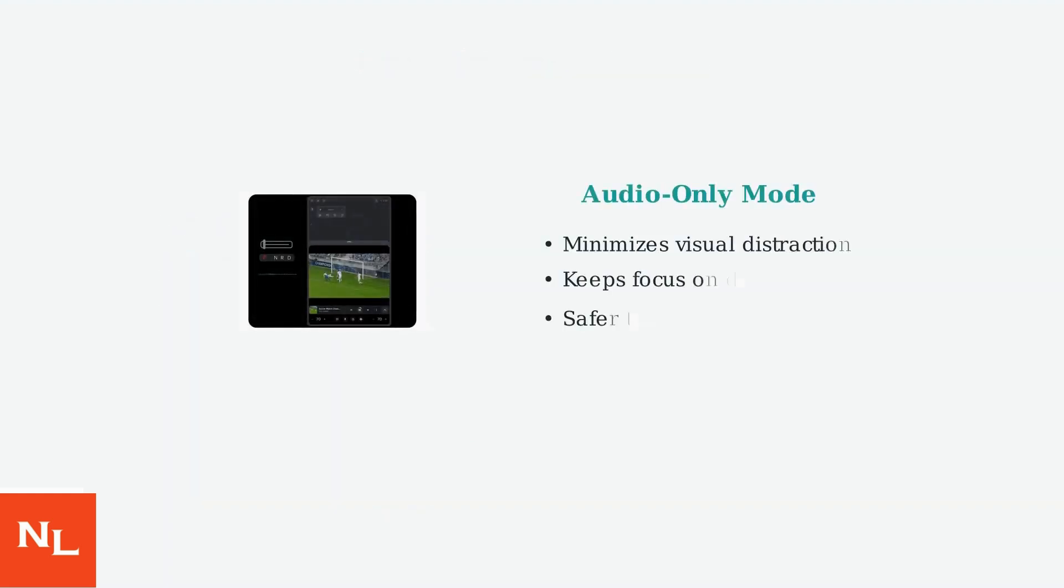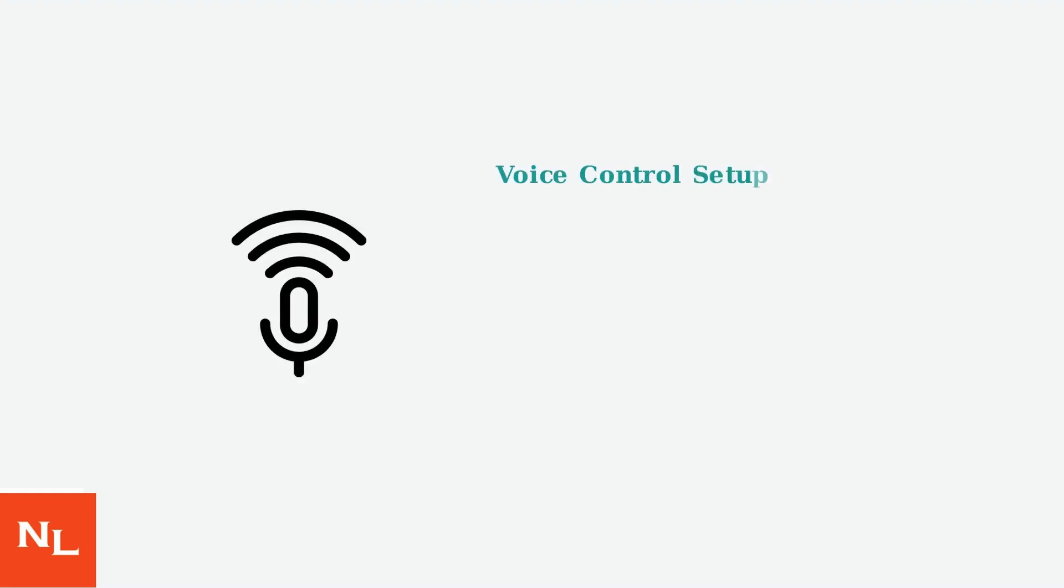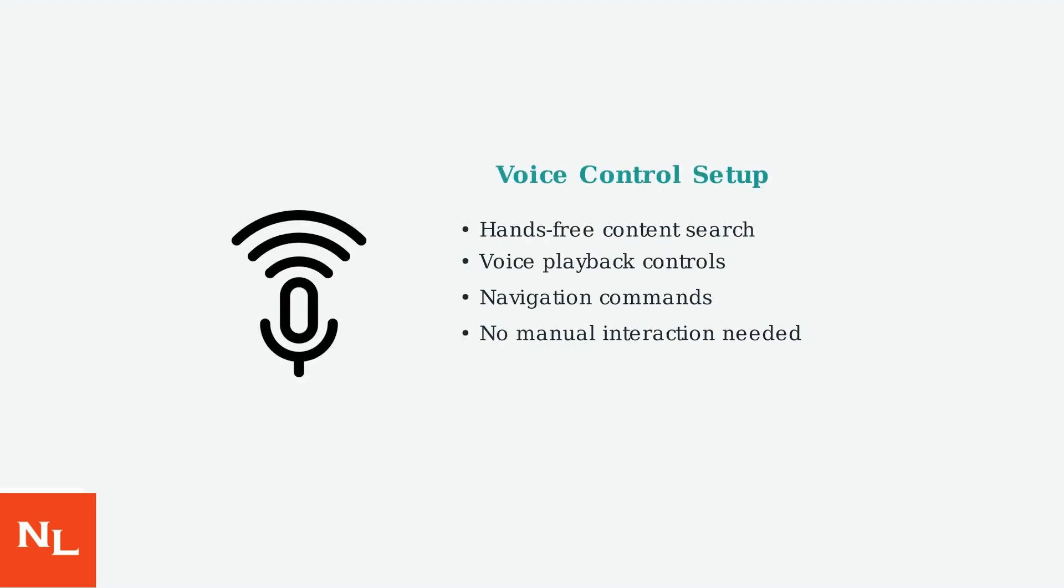The most important safety setting for Cartube is enabling audio-only mode. This minimizes visual distractions while driving and keeps your attention on the road. Enable voice control for completely hands-free navigation.